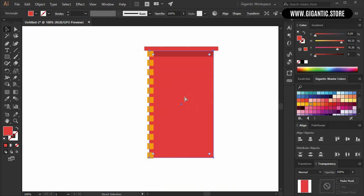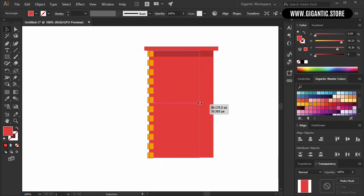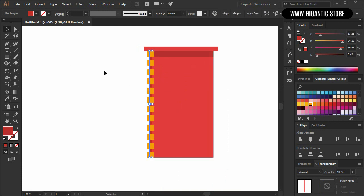Copy the basic shape with Ctrl+C, Ctrl+F, move it here. I will use the new shape as a shadow of the bricks as well.